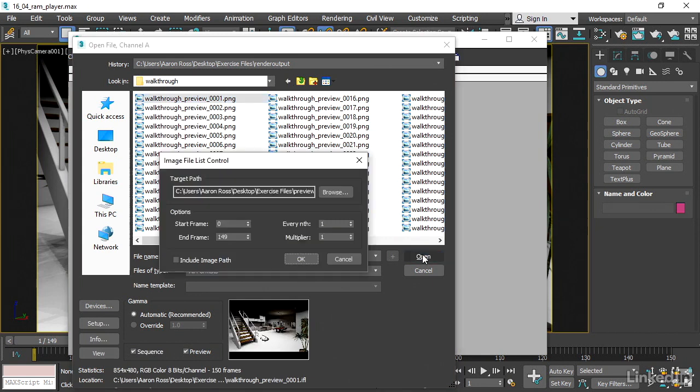We get another dialog asking which frames we want to load. Well, we want to load all of them. So I'm not going to change anything here. I'll just click OK.